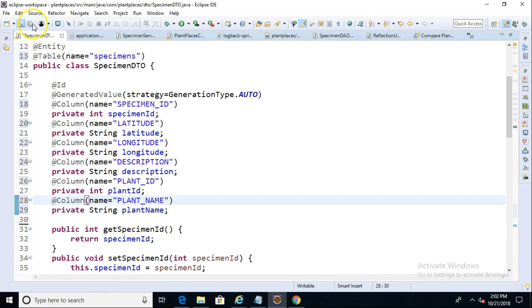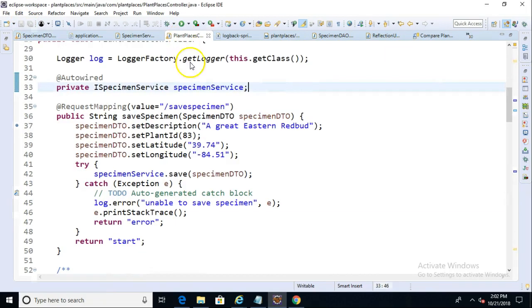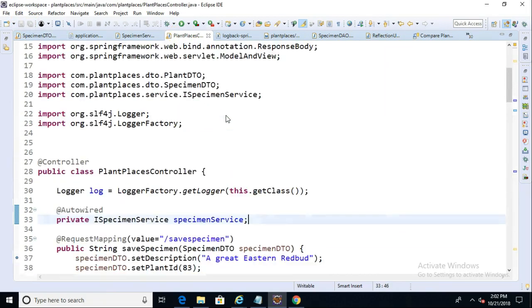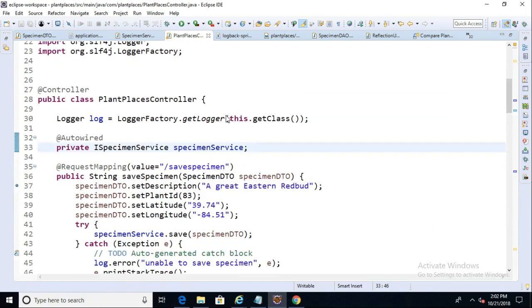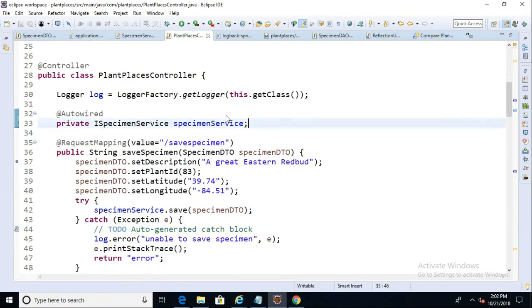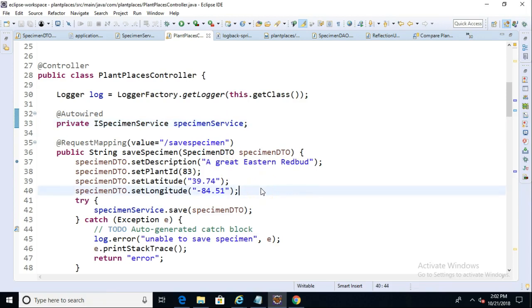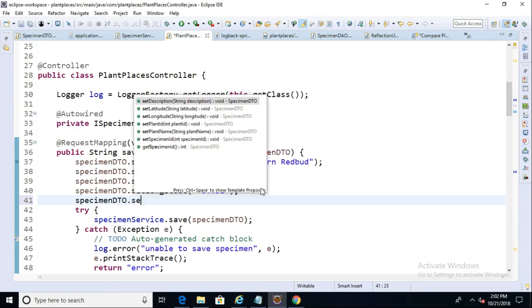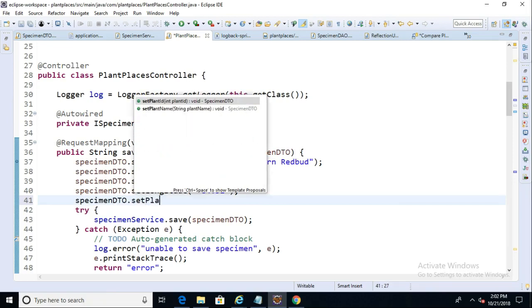Now let's go back and take a look at our Endpoint. So our Endpoint is in the Plant Places controller, and we know we have kind of a dummy Save Specimen Endpoint that we're calling here. We'll go ahead and update this Endpoint to set the Plant Name, just to test out that column as well. So Specimen DTO dot Set Plant Name.